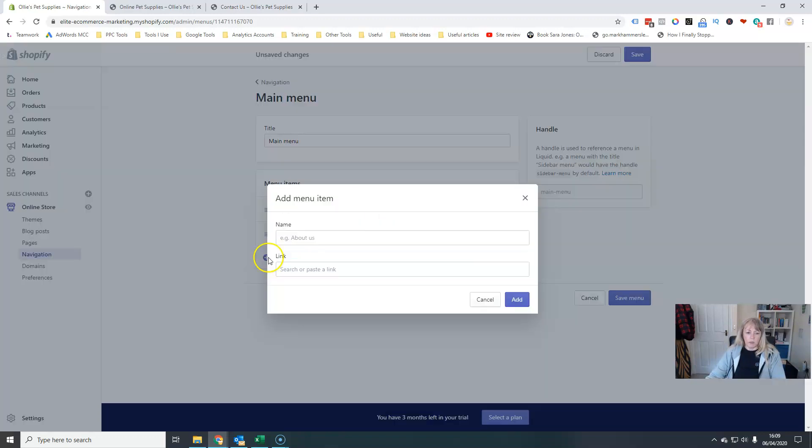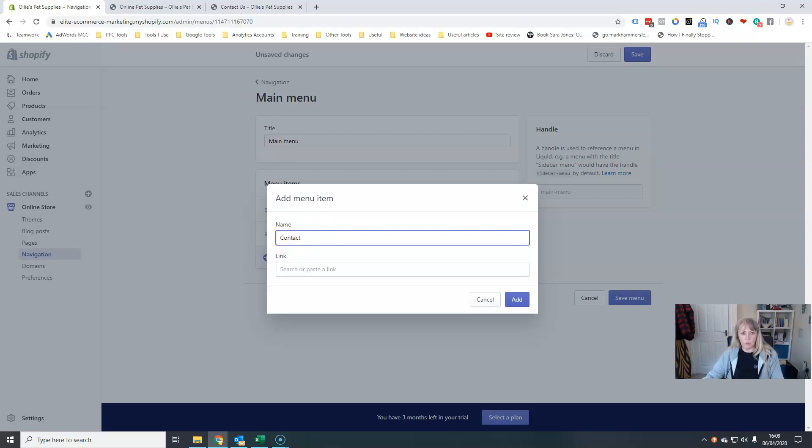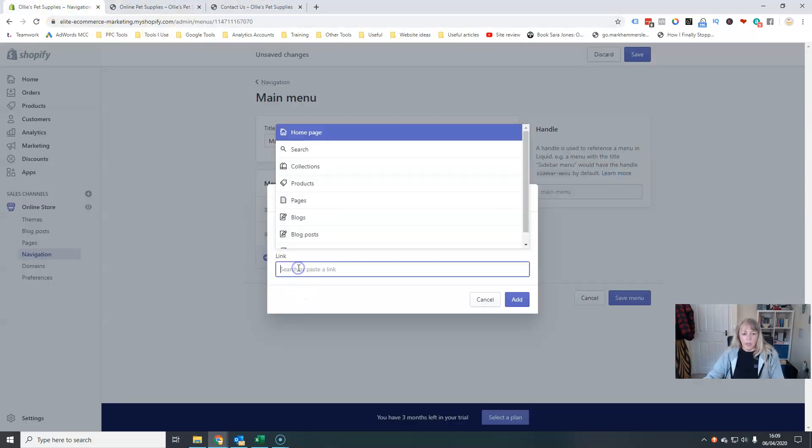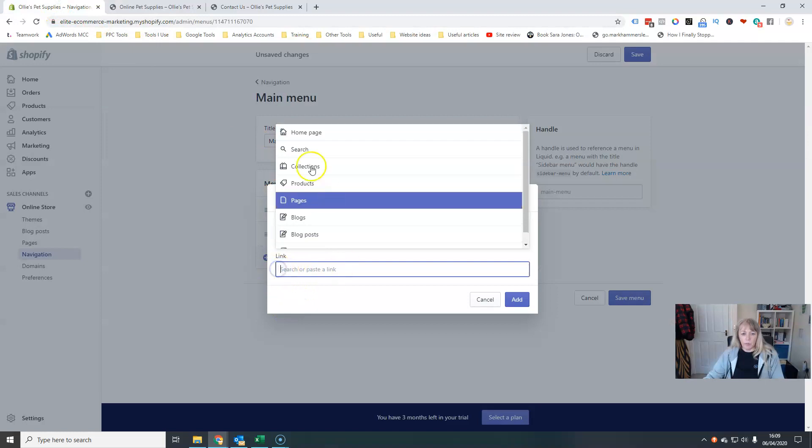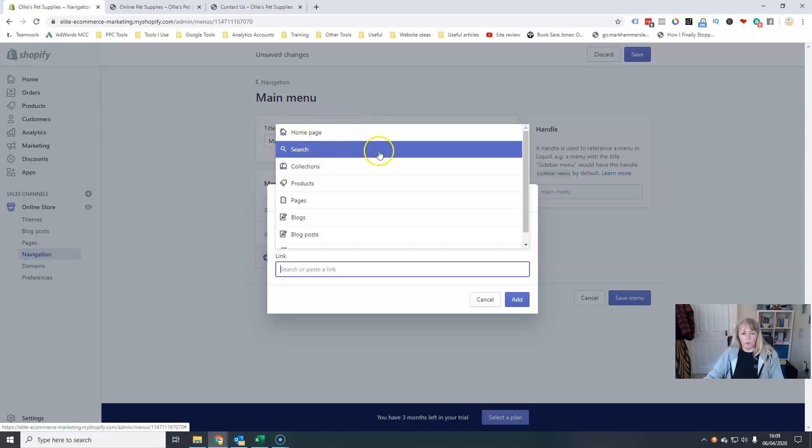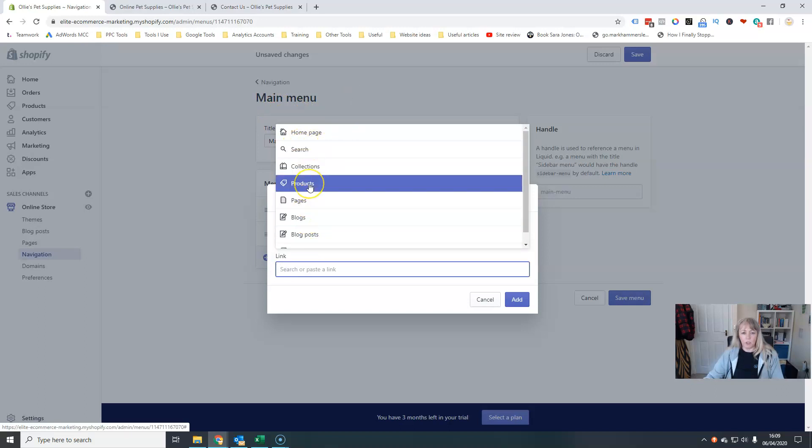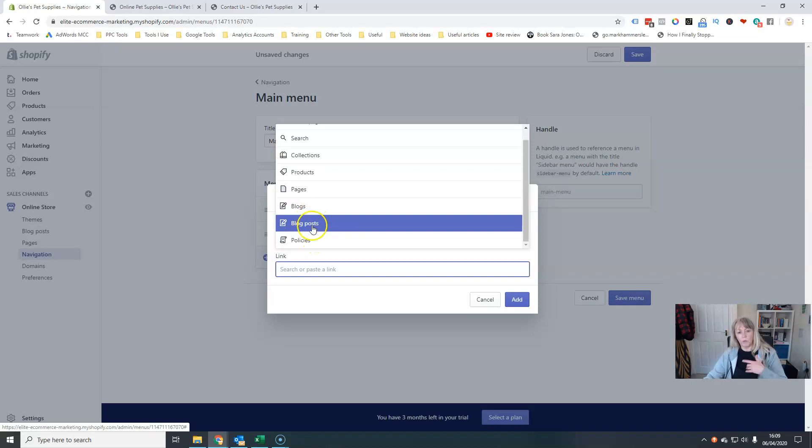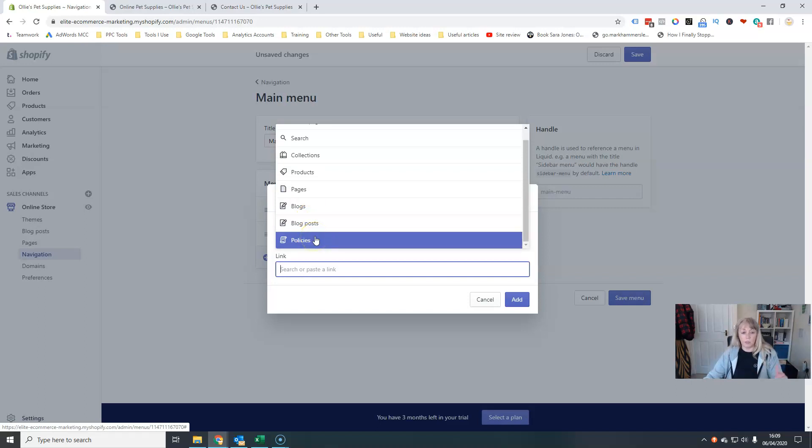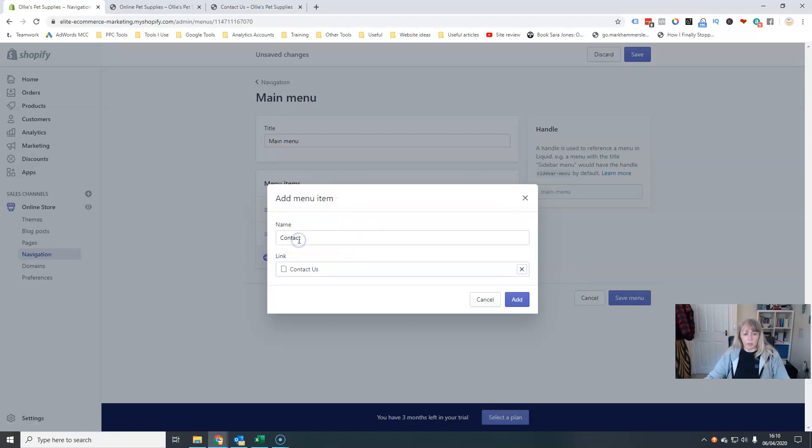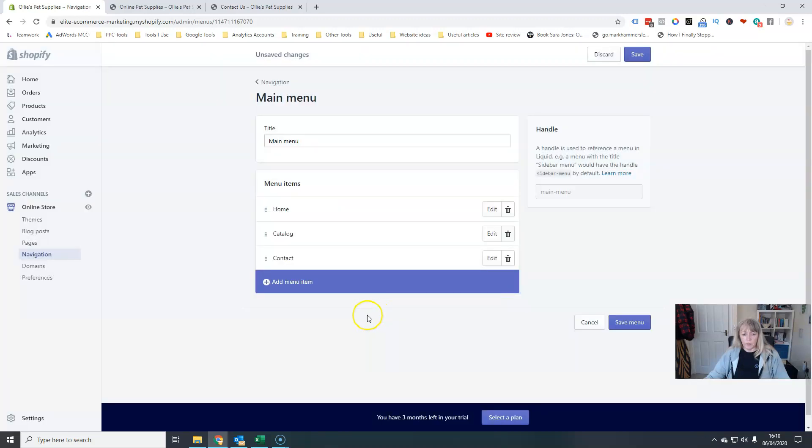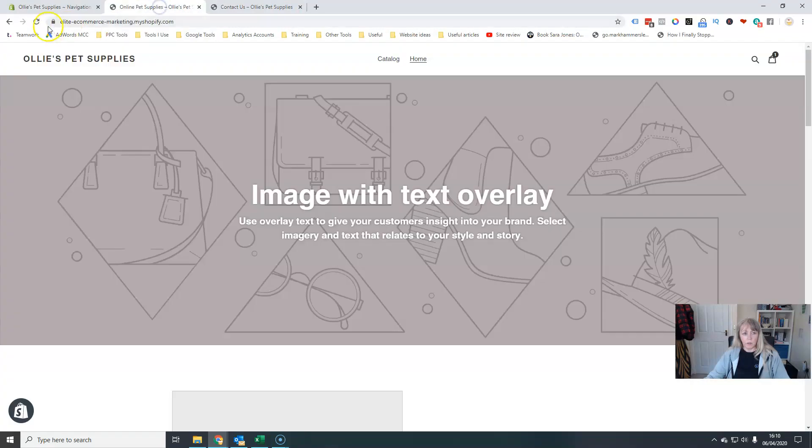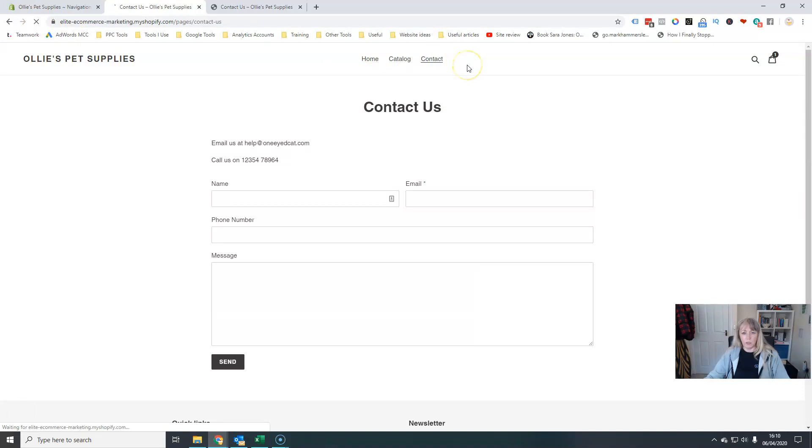Now I want to add my contact page. The name is what will appear actually in the menu here. And then once I click in this link box, it gives me some options that I can either link to the homepage, I can link to a search page, or I can actually link to any of these. I can link to a collection, a specific product, pages, blogs, individual blog posts or policies, which were my refund and all of those. So this is obviously a page because I created a contact page. There is my contact us page. I add that to my menu here. And then when I save this and go back and refresh my store, I've now got my contact page linked in the top menu here.